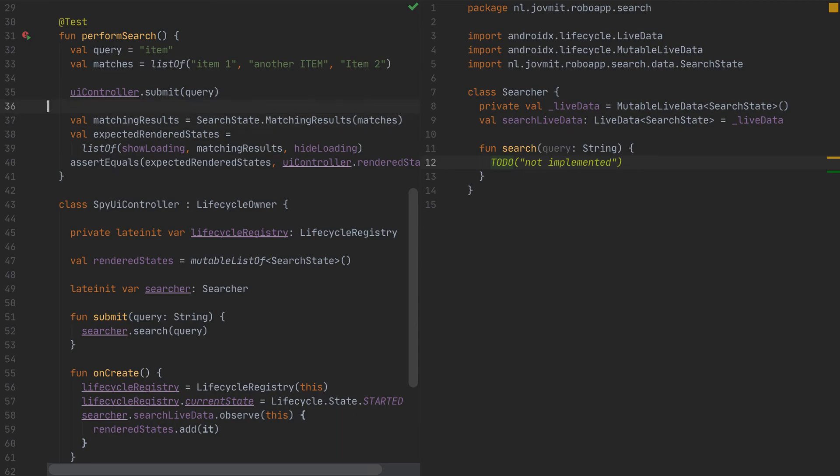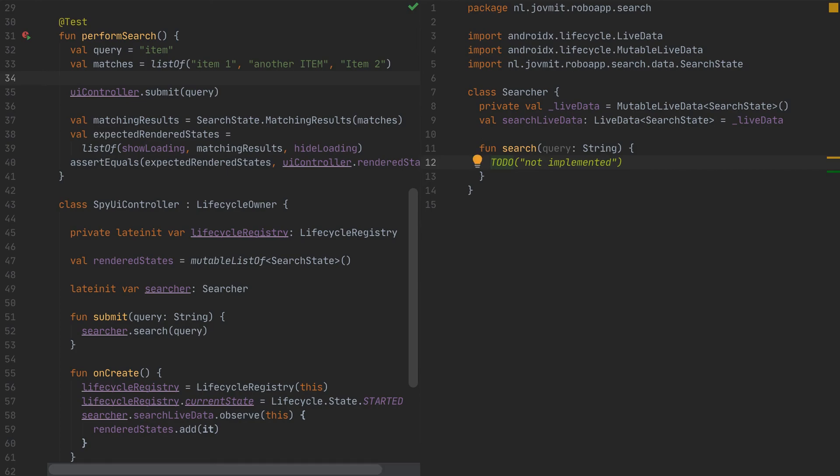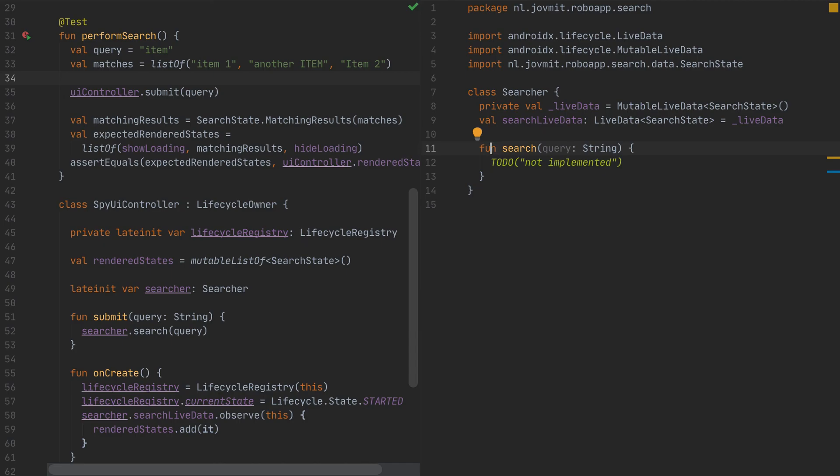I think we are done for the time being with the acceptance test. And it's going to evolve over time as we'll go. And we'll see how. And that's the point. That's the essence of the outside in TDD. Now, I think we are done with the acceptance test for this video. In the next one, we are going to move a level down and start working with the micro tests to evolve some design for the searcher.